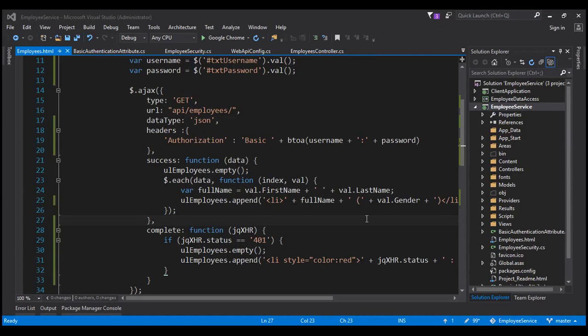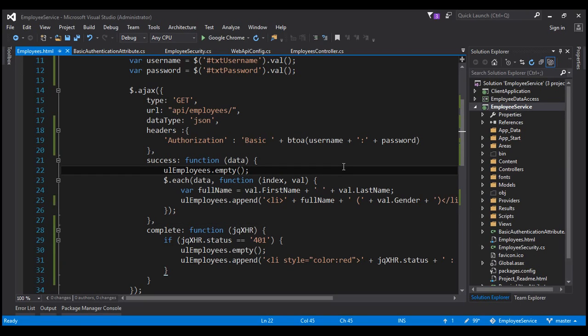This employees.html page is present in the employee service project, which also contains our ASP.NET Web API service. So in this case, the AJAX request is being issued from the same domain. The question is: if a request is issued from a cross domain, will there be any change in the way we send the authorization header? The answer is no — whether we issue the AJAX request from the same domain or from a cross domain, the way we send the authorization header remains the same.